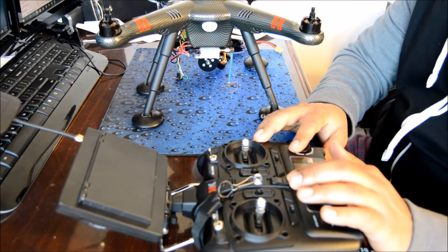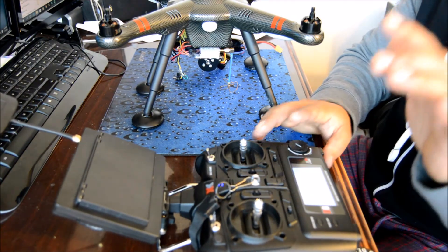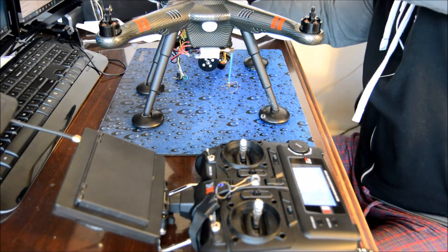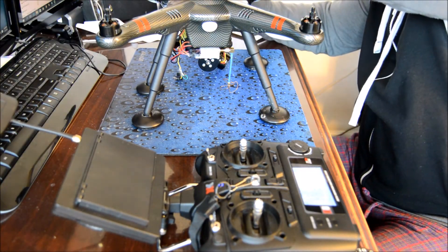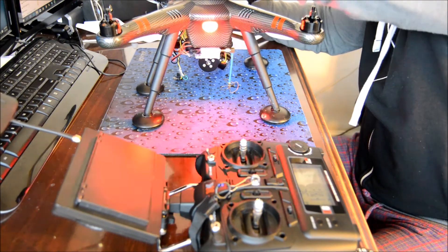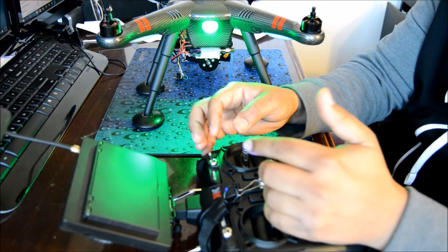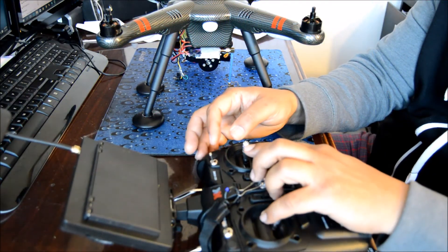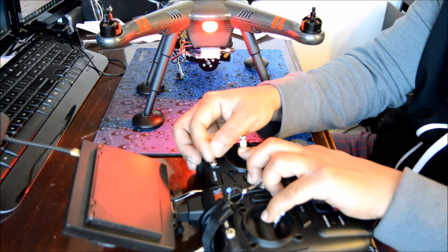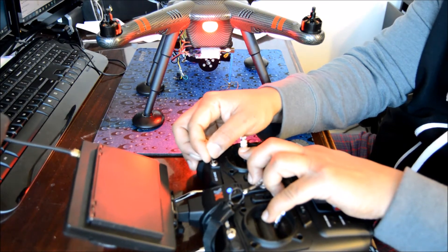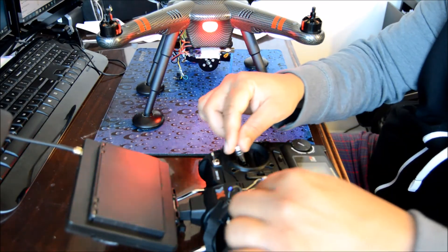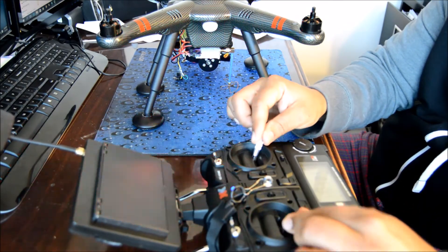Okay, turn on the radio, plug the battery, put the throttle down, move the aileron to the right, and do it six times.